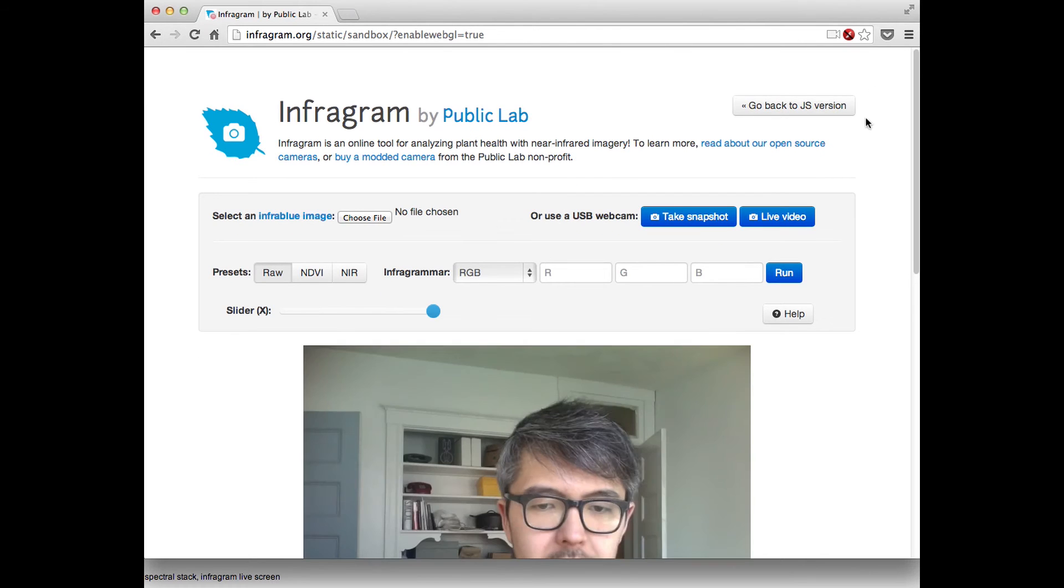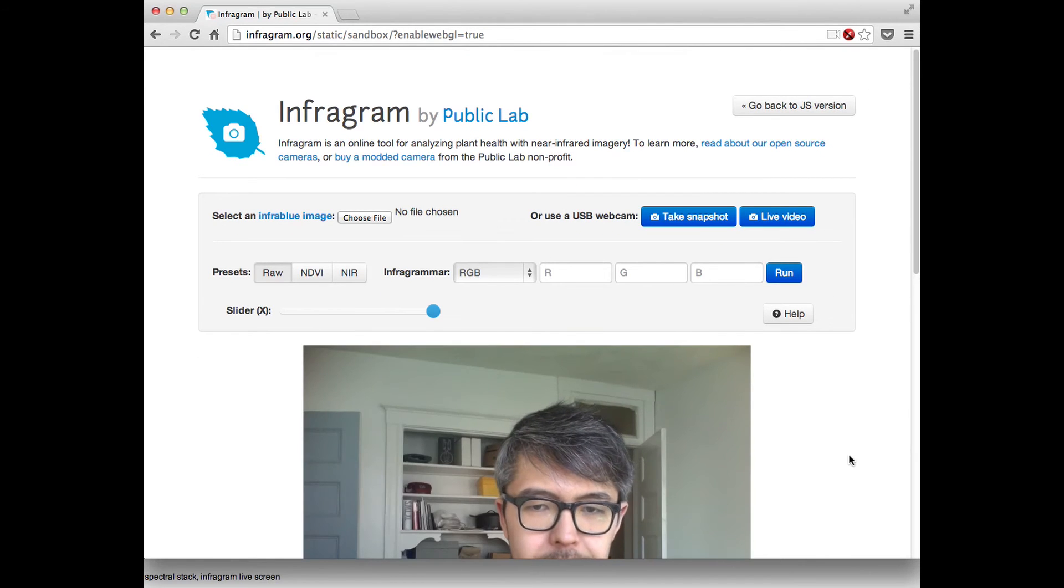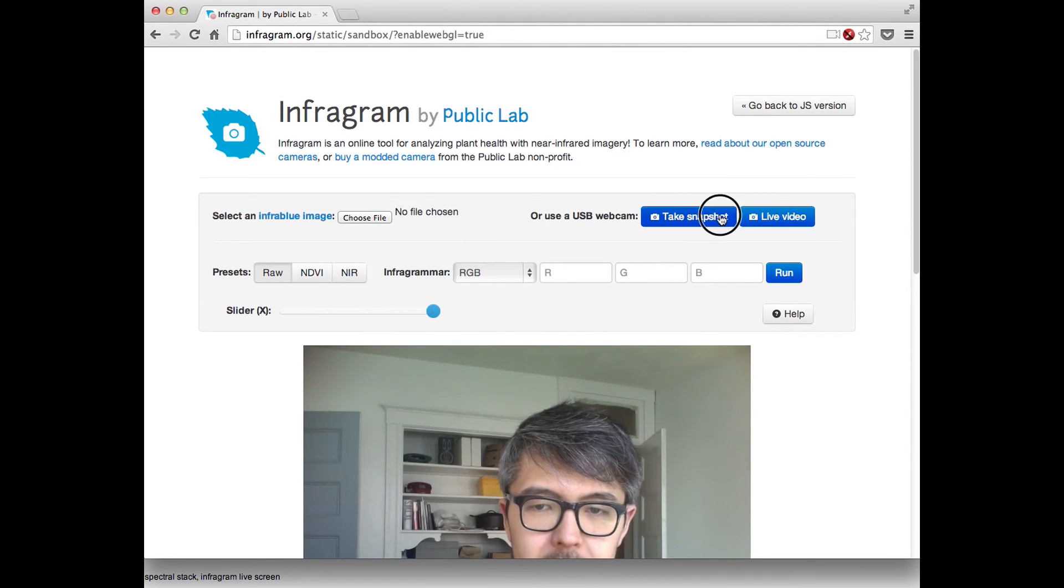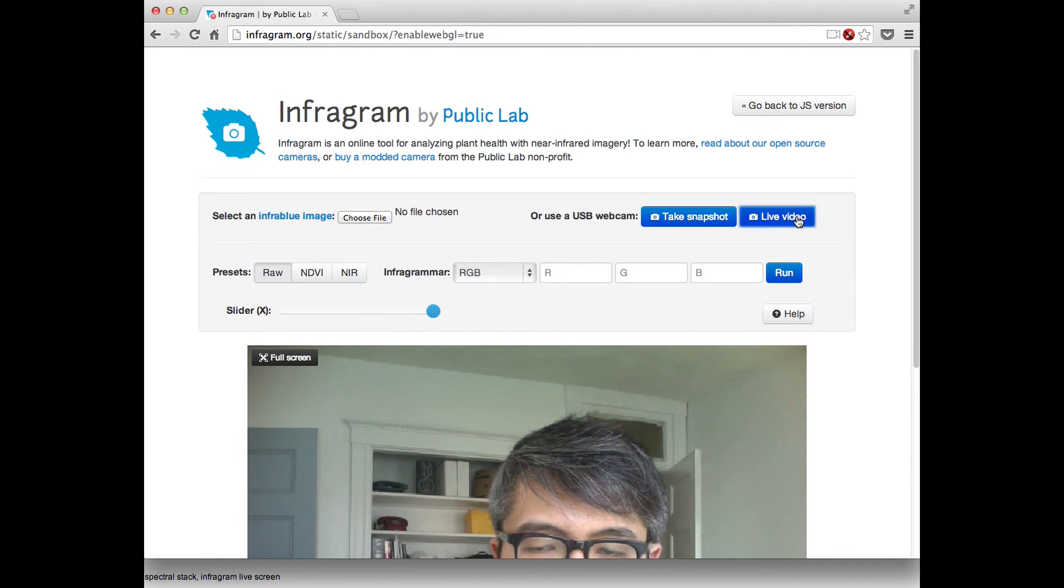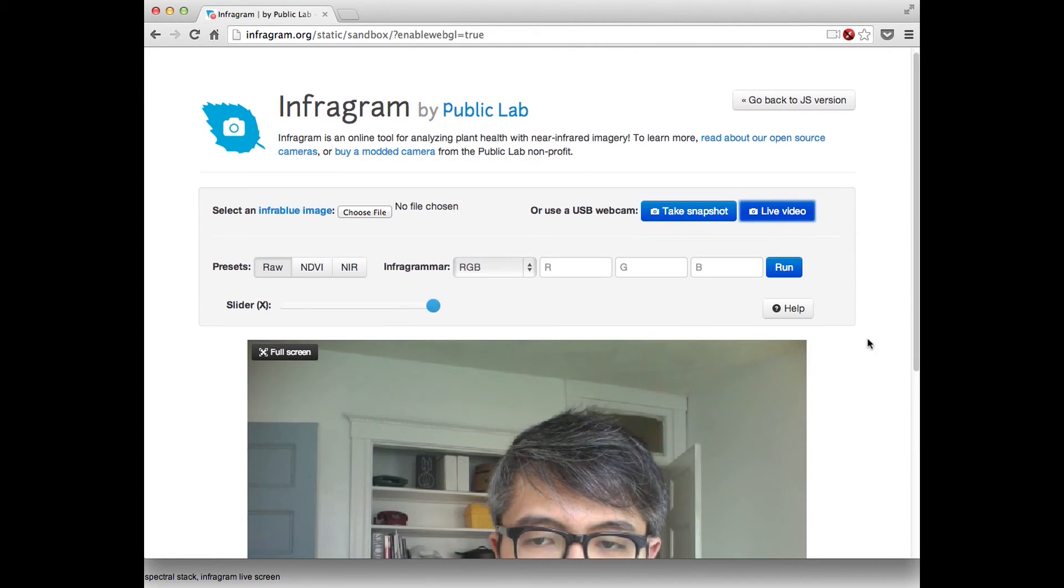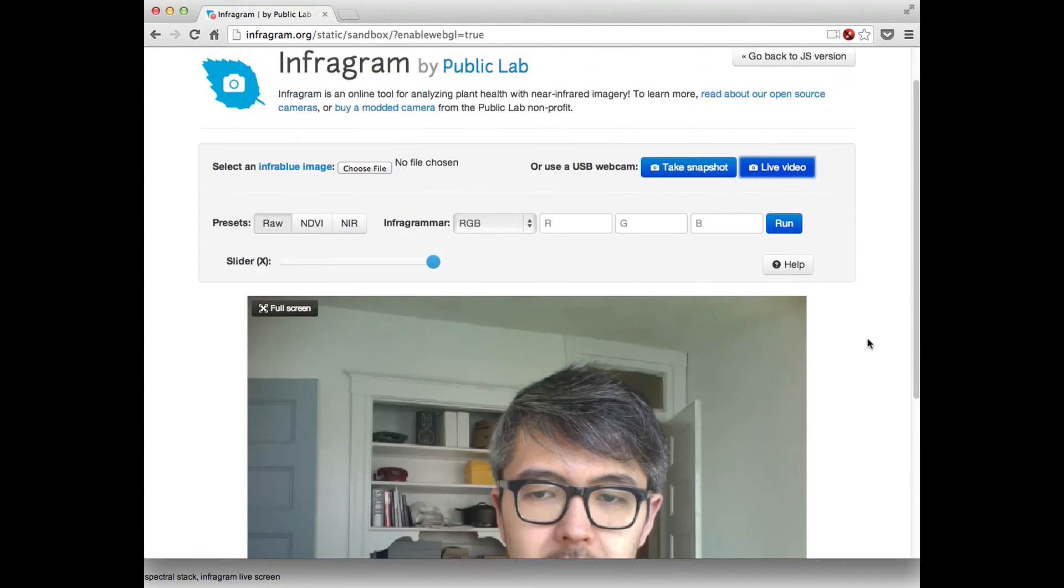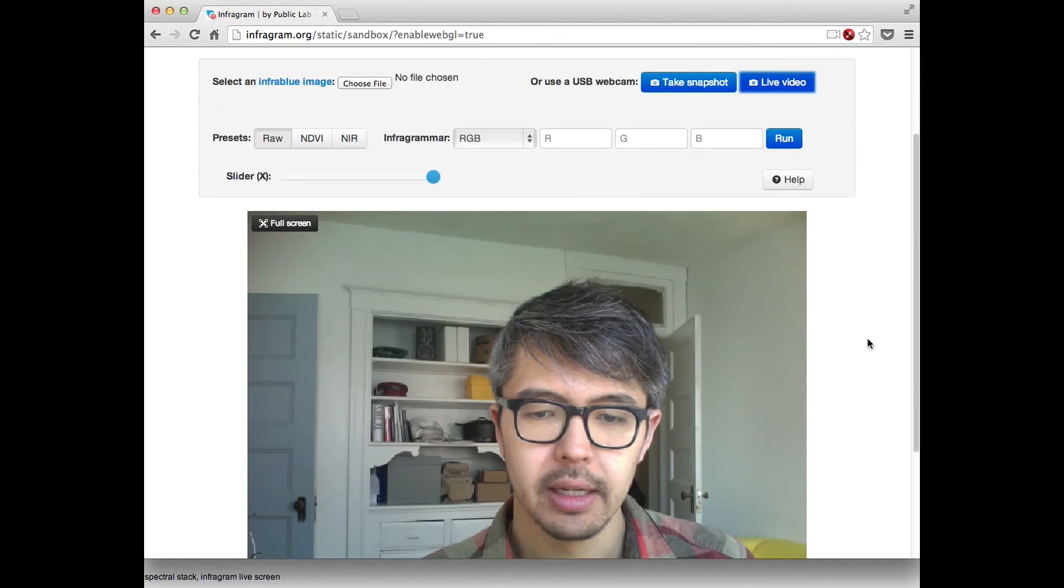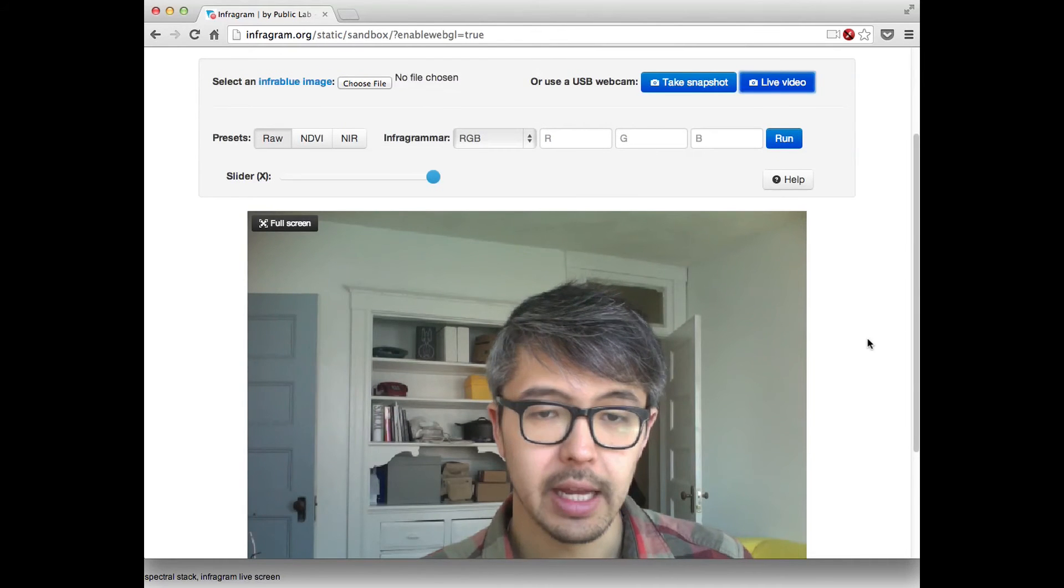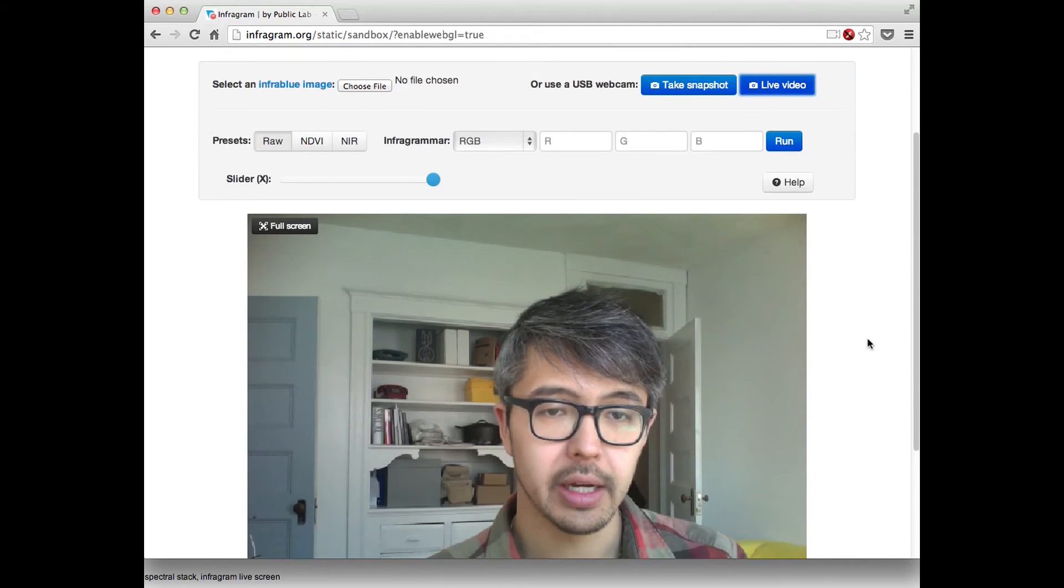If you press allow you'll see me. You can take a snapshot and it will freeze it or you can actually press, and this is exciting, live video and it will show you a live readout which in this case is just me narrating this video.